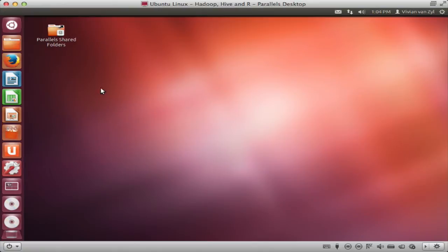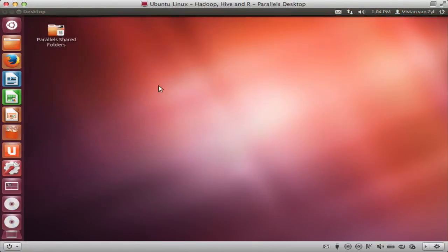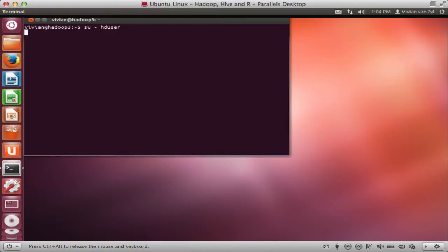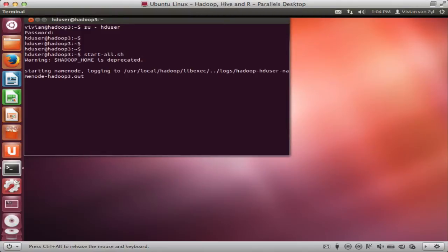So what I have here is a little Ubuntu machine and on there I've of course already created a Hadoop user, HD user and I've installed Hadoop. So the normal Hadoop stuff, I'm just going to start Hadoop on there. Start also, Hadoop is starting up.